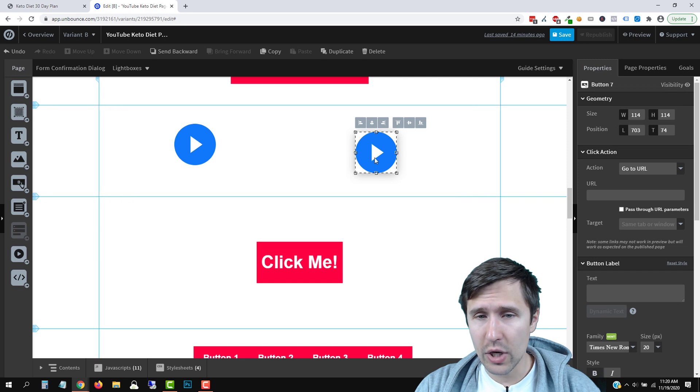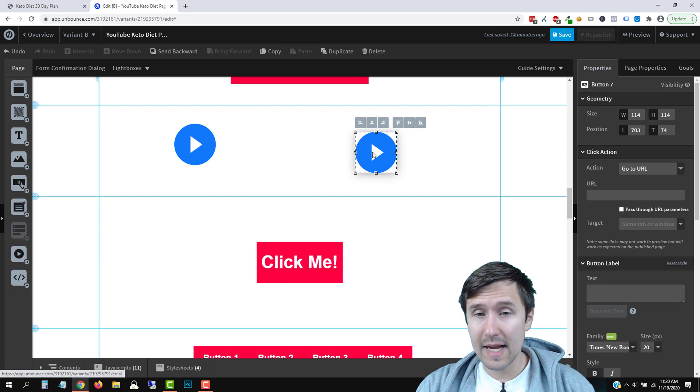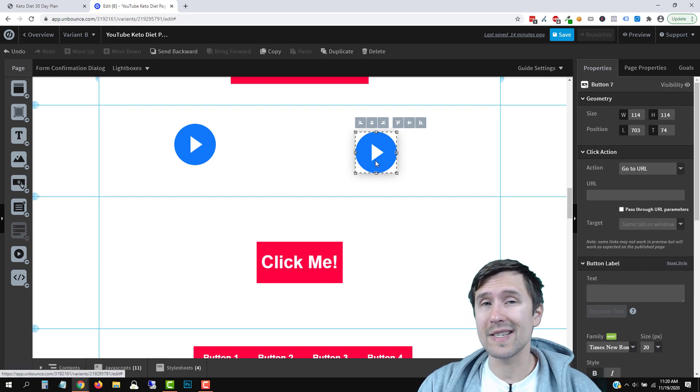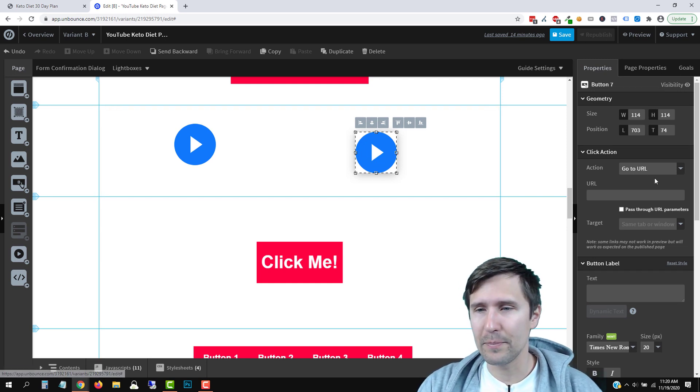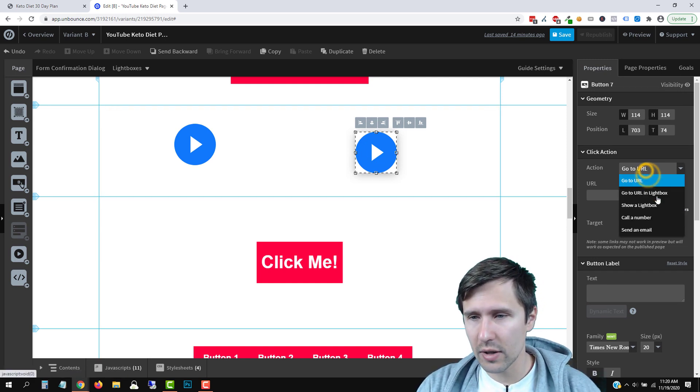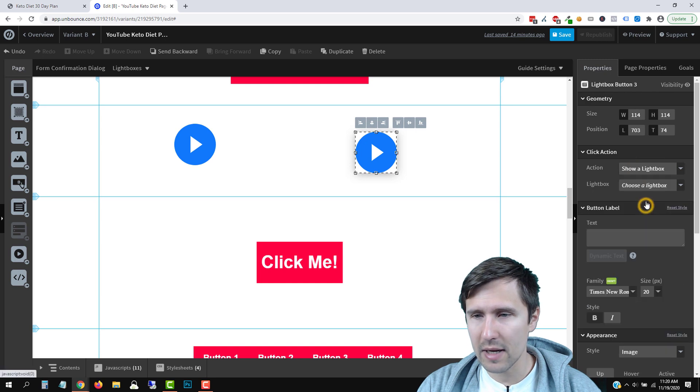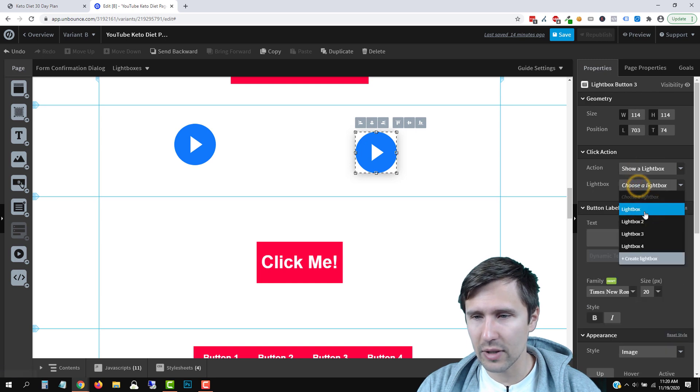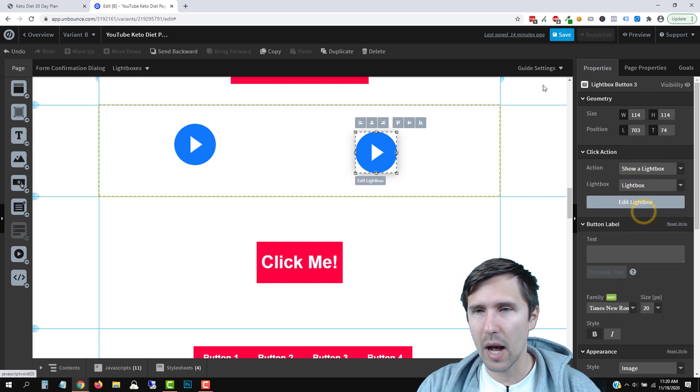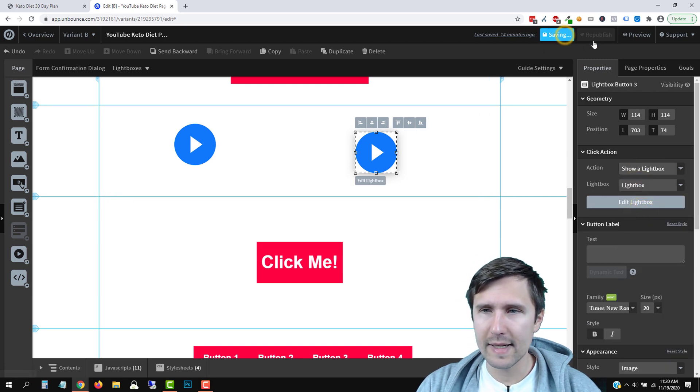Now, when you go to this, this isn't an image, this is a button, right? So now if you go here, you can say show a lightbox, you can select your lightbox, which is like a pop up, click Save.